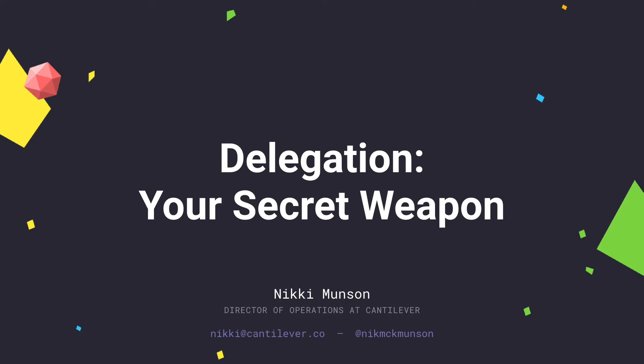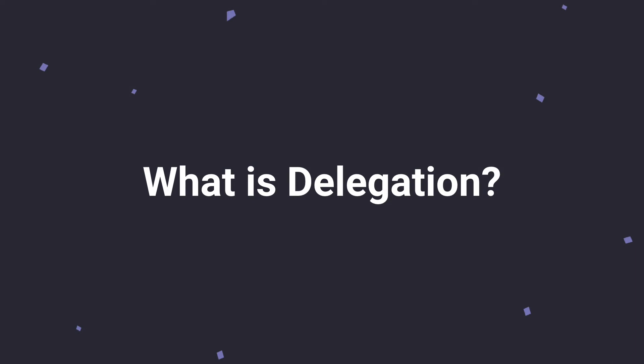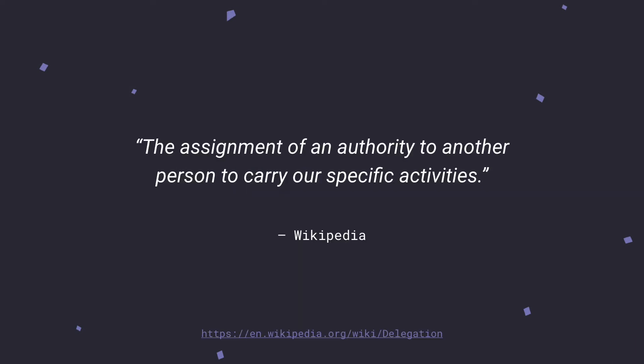So our first question that we need to answer really is, what is delegation? Wikipedia defines this as the assignment of authority to another person to carry out specific activities, which is a pretty straightforward definition of delegation. You're taking a task from yourself and you're handing it to someone else so that you can get something done.